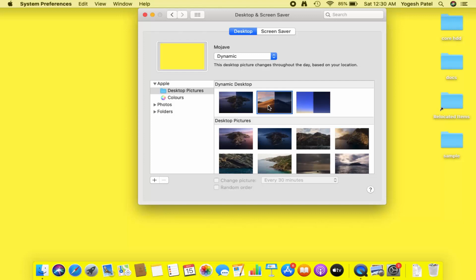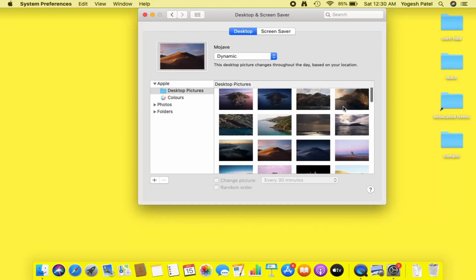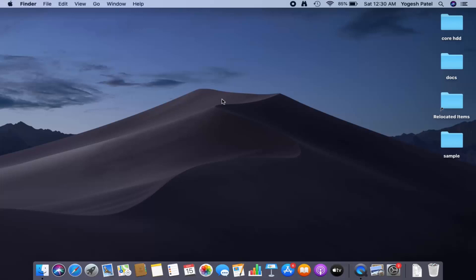I'll close this window, which will set the selected picture as my Mac desktop background. So this is how you can change your Mac's desktop background picture. I hope you enjoyed this video and I'll see you in the next one.